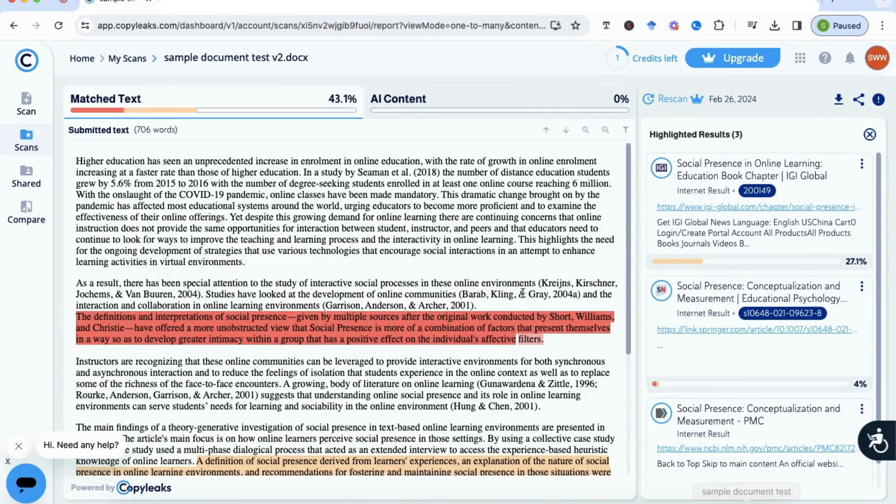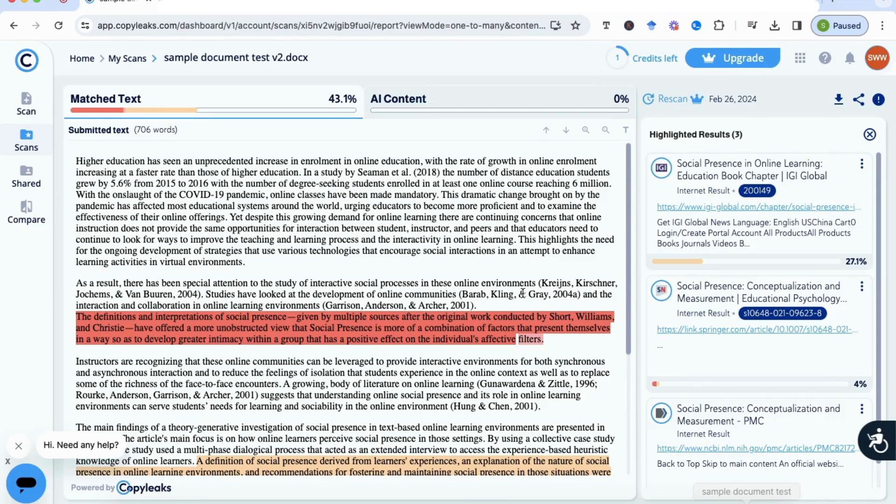So overall, I can say that it's done a pretty good job in telling us the extent of the match text. I find this one of the most useful tools if you do not have access to Turnitin, for example, to submit your research paper or your article before it actually gets evaluated. Then this is the next best thing to have.